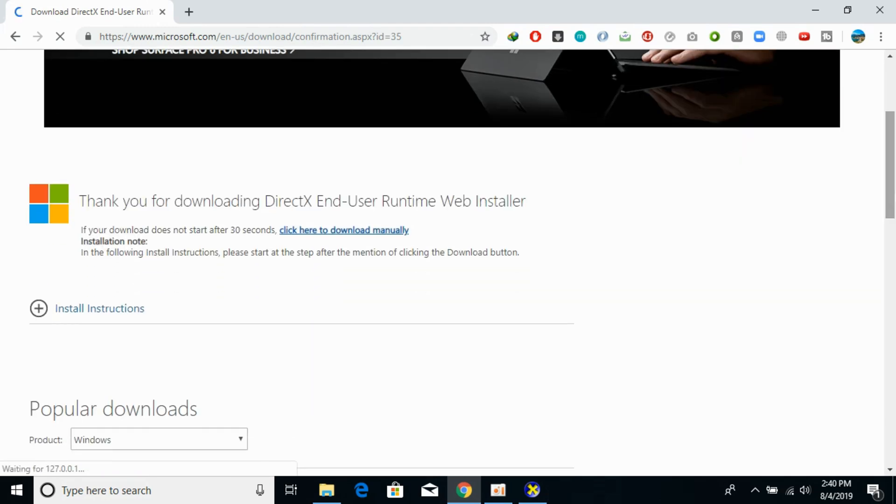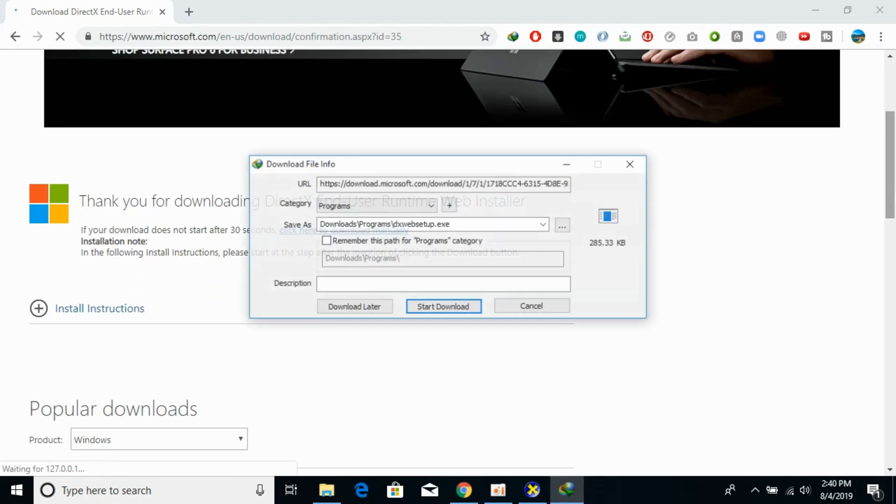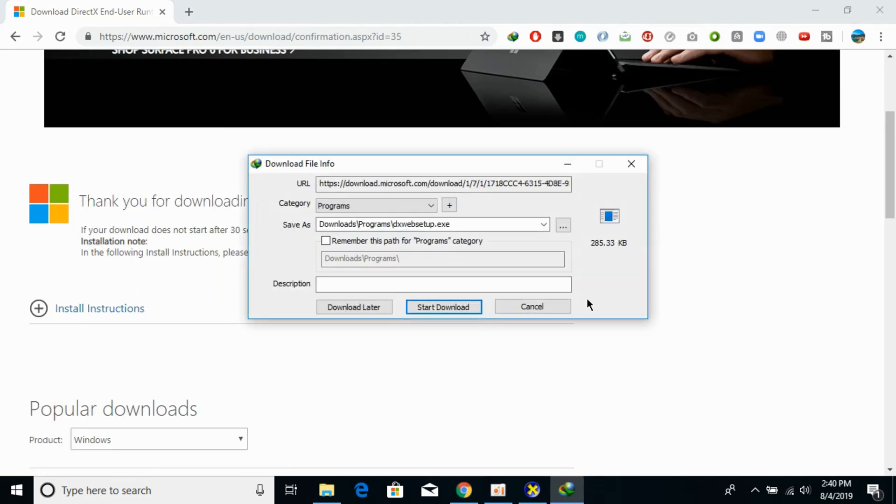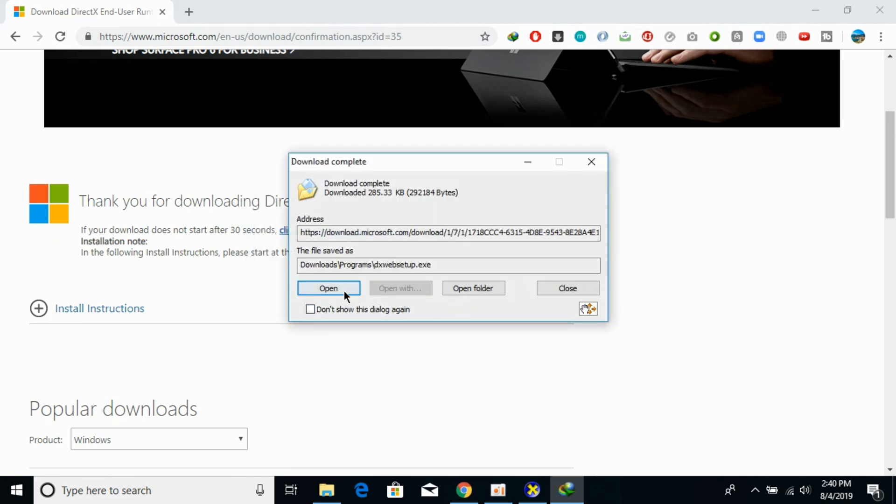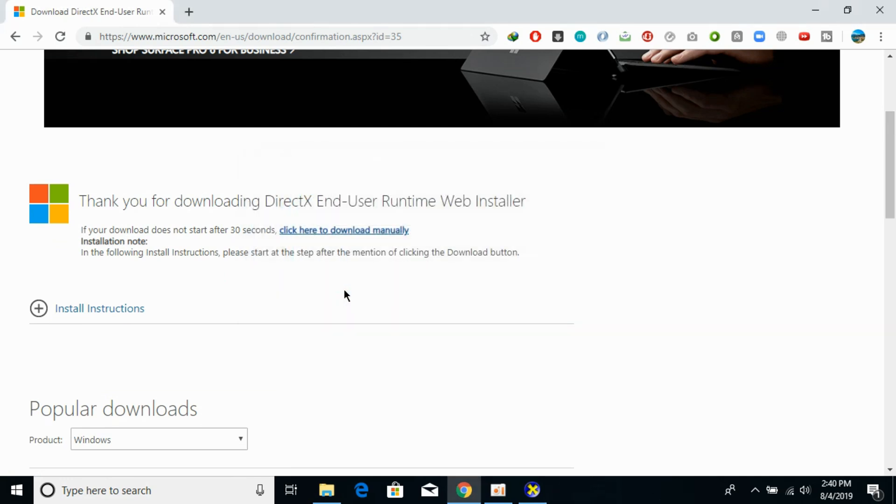Just go and wait for it. It is a web installer, just download it and open it. And now what it would do is it would automatically download the files and update your DirectX automatically.